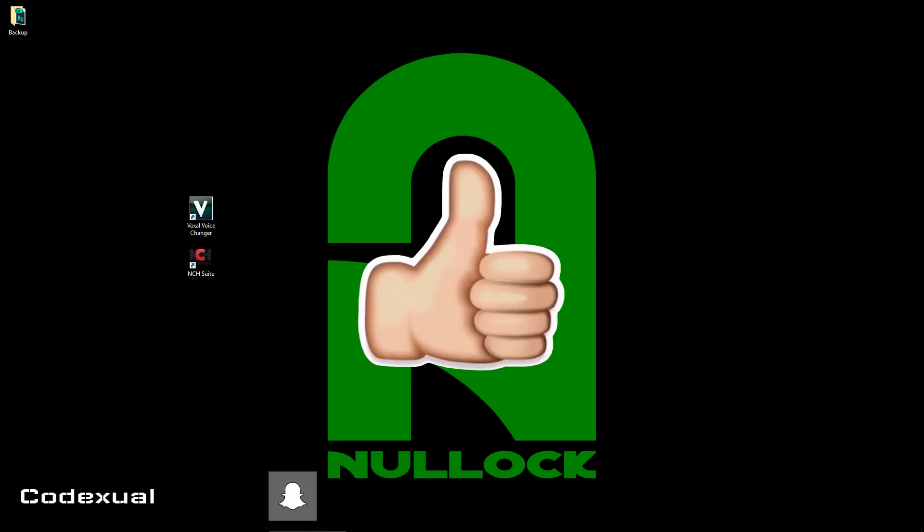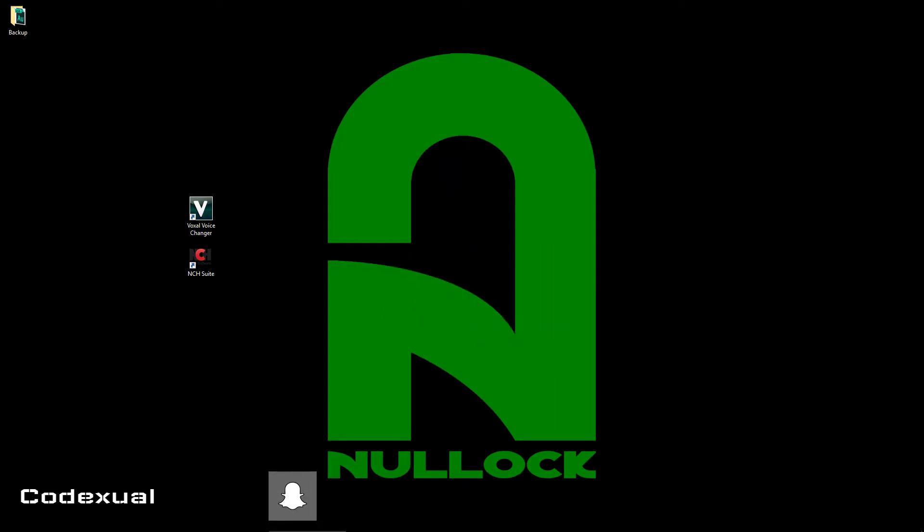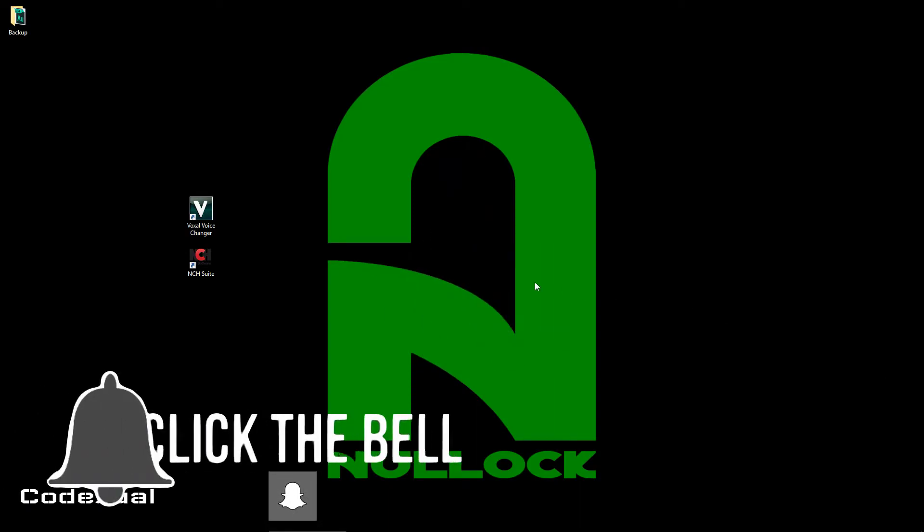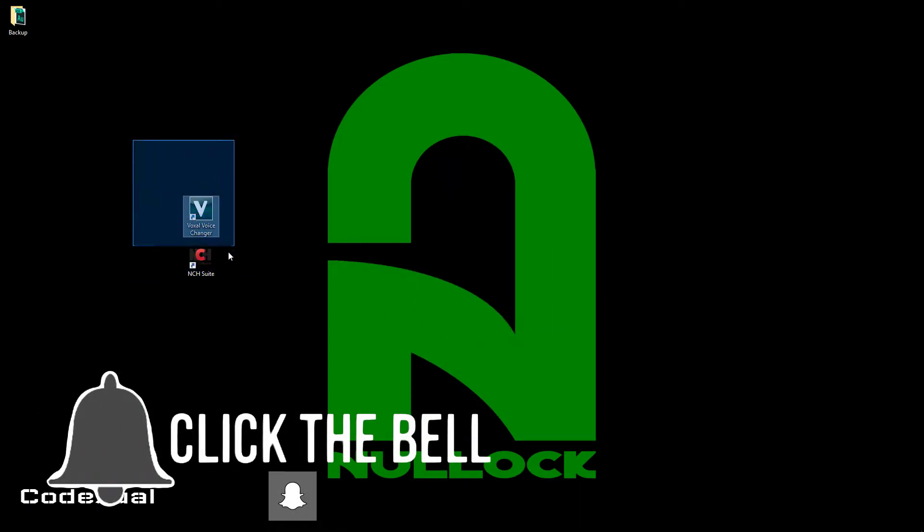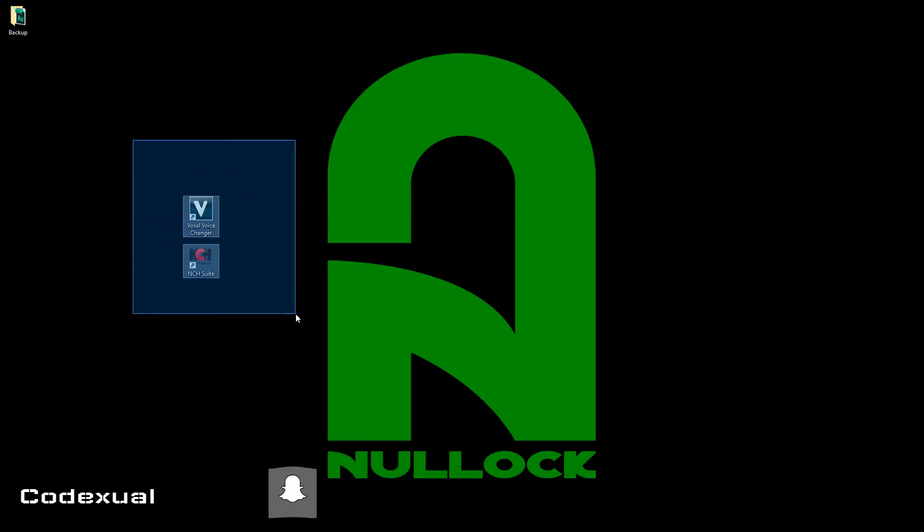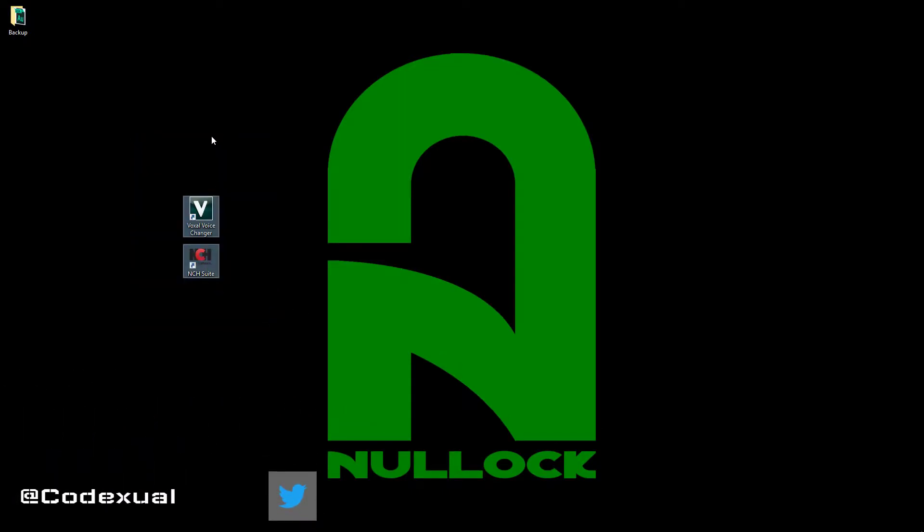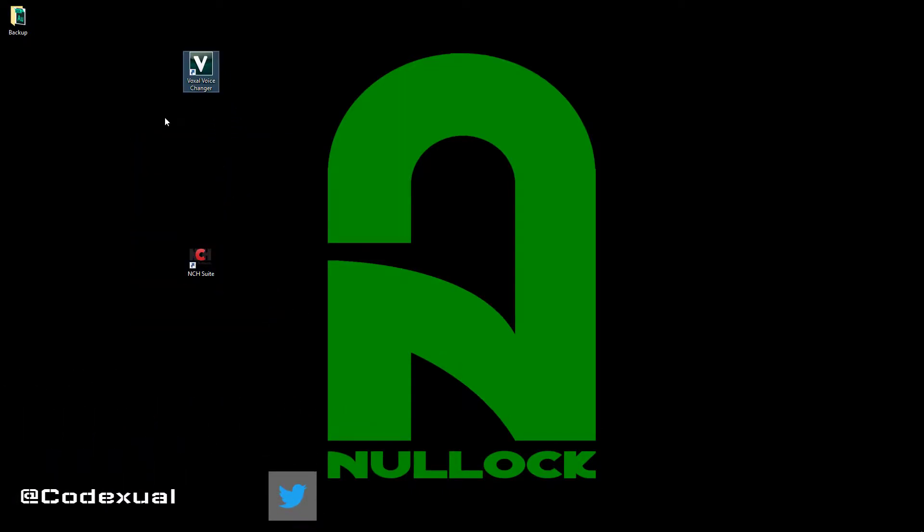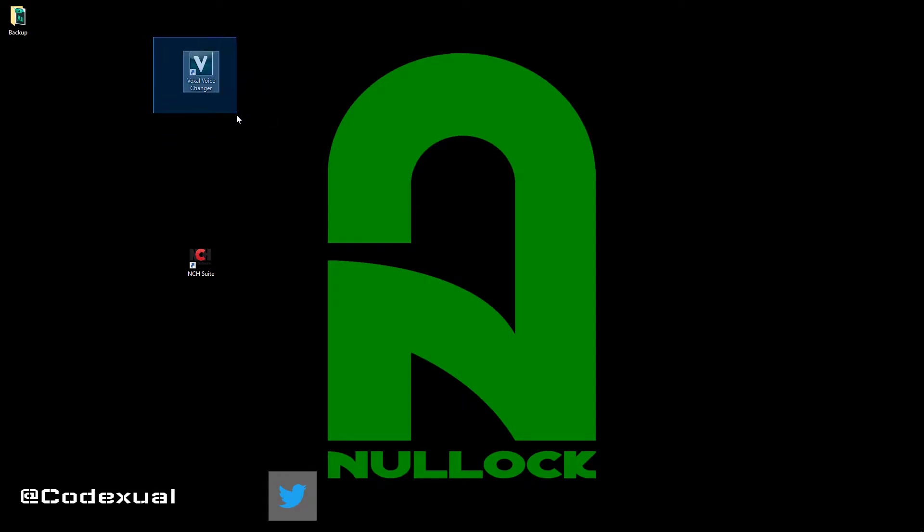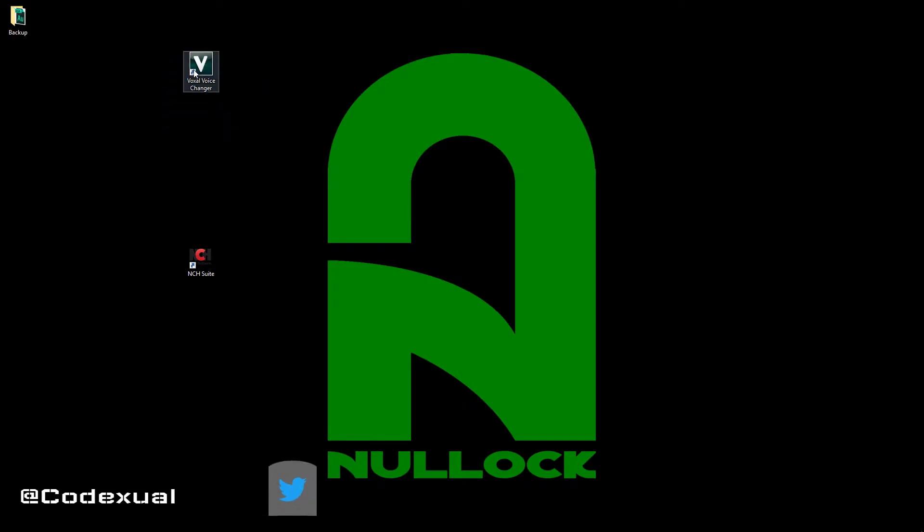So let's go ahead and open up the program. There will be a download link below. As soon as I open this, this is what you want. As soon as you install it, it will automatically start changing my voice just like that. So let me go ahead and open it for you.